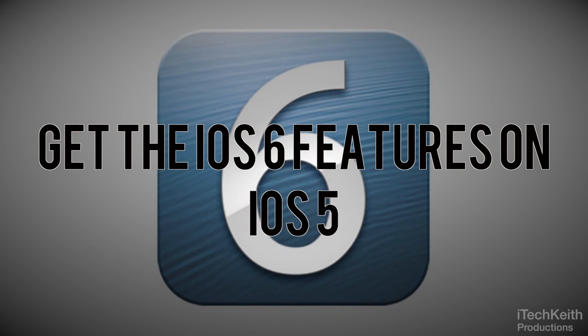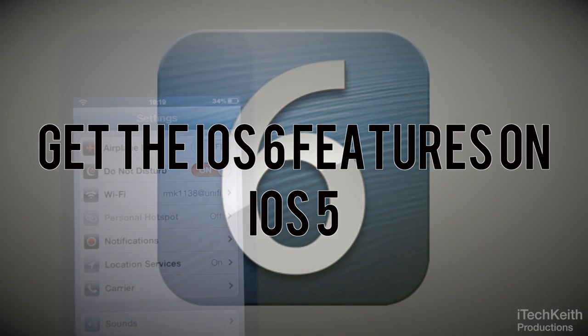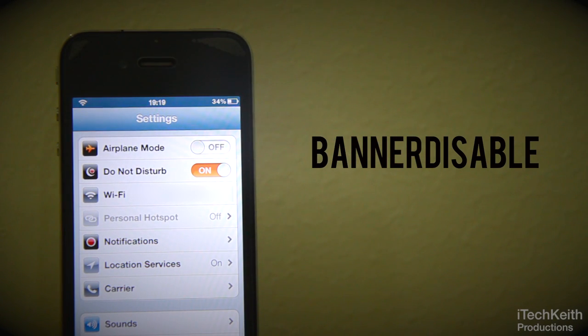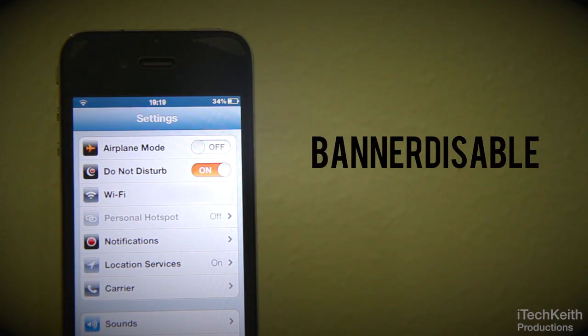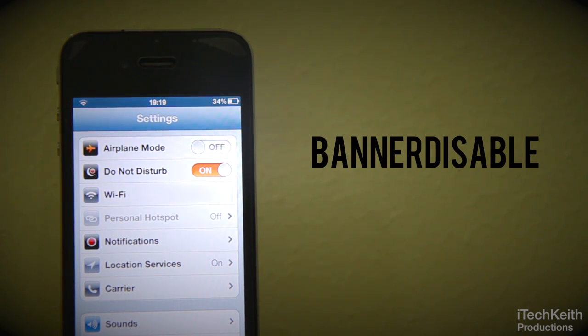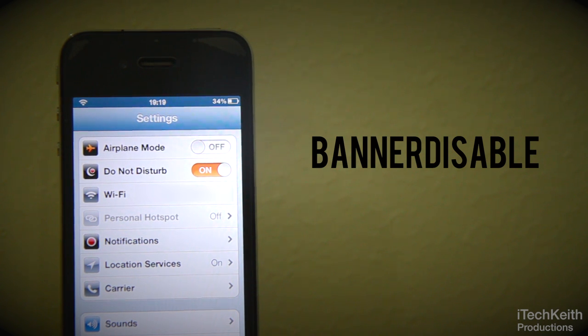Hey guys, this is Keith here and welcome to the fifth episode of how to get the iOS 6 features on iOS 5. During WWDC, Apple introduced the Do Not Disturb feature in iOS 6. And today we'll be talking about an awesome tweak called Banner Disabled that will port the Do Not Disturb mode on iOS 5.